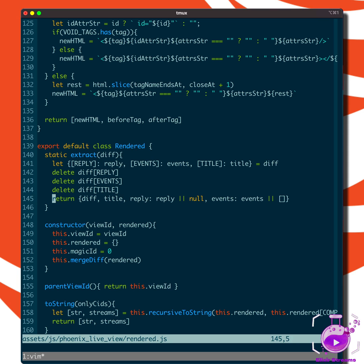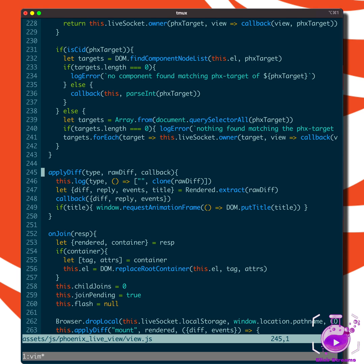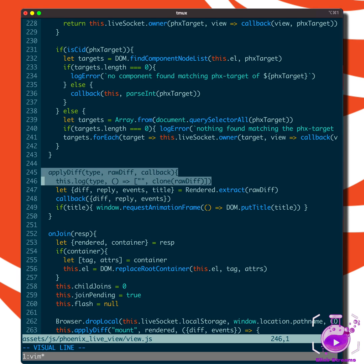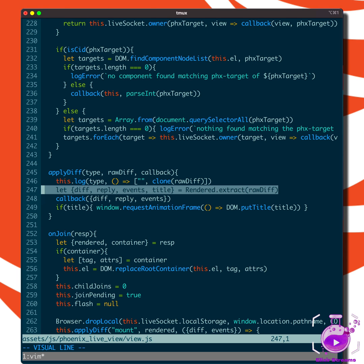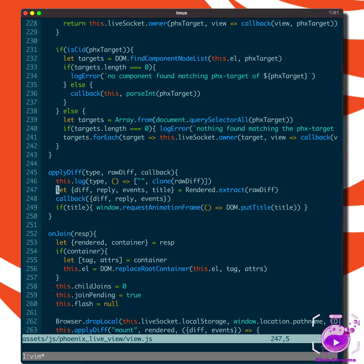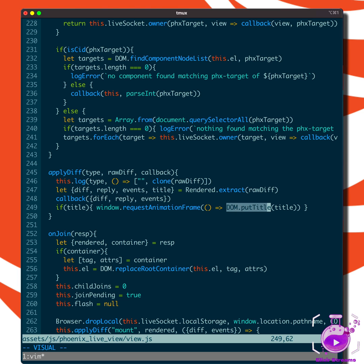We're returning the title amongst other things. If you look at where this is used, you'll find it's used in view.js. It's used right here in apply_diff. Rendered extract - as you can see, we're extracting the raw diff, and that's pulling the title. If we have the title, it's calling this DOM module to put_title.